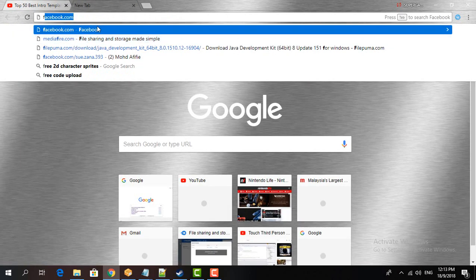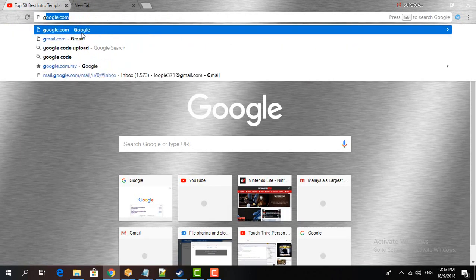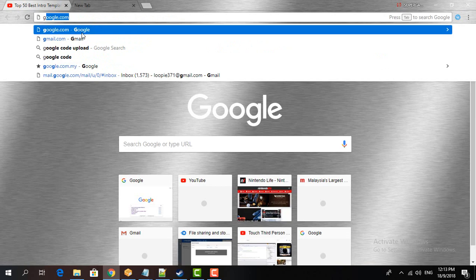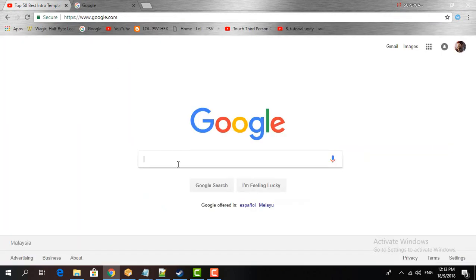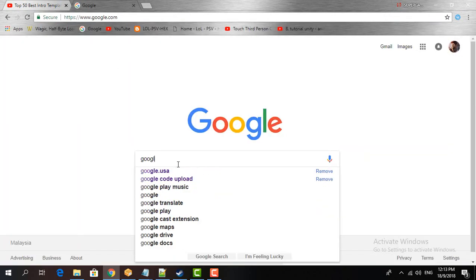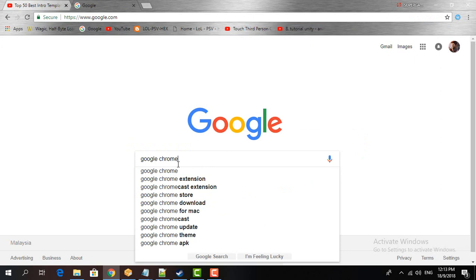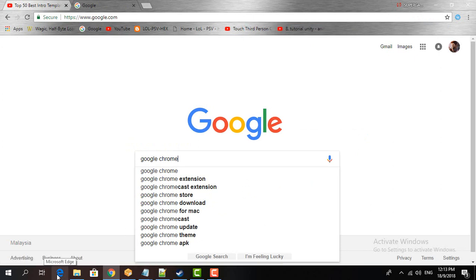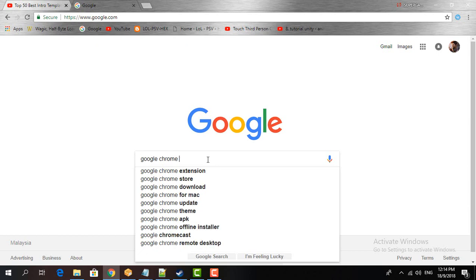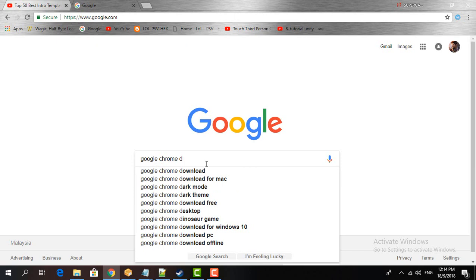So first thing, what you need to do is you're going to download Google Chrome. Just type in Google Chrome. If you use Internet Explorer, just go ahead and open it up. If you didn't have Google Chrome, just download it for your PC.